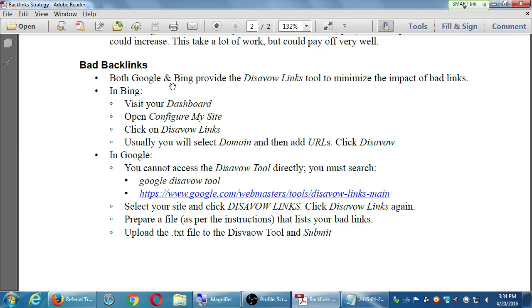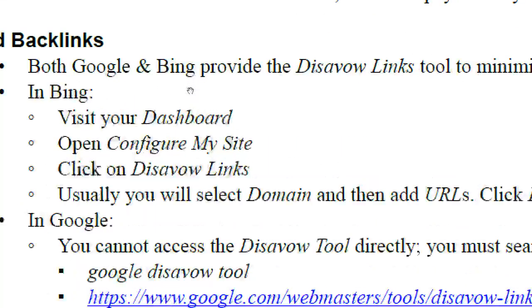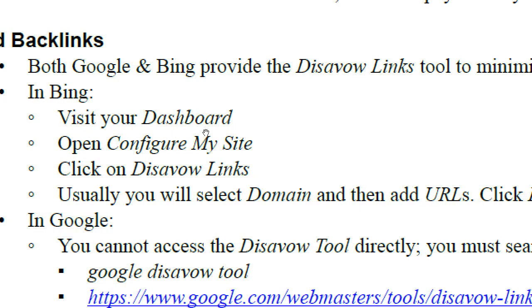In Bing, if you're logged into Bing, you're going to go to the dashboard and configure my site and click disavow links. And basically, you're going to copy the address and paste it and submit it. You're going to tell Bing, this is a bad link. This is a bad link. This is a bad link. It's very straightforward on Bing.